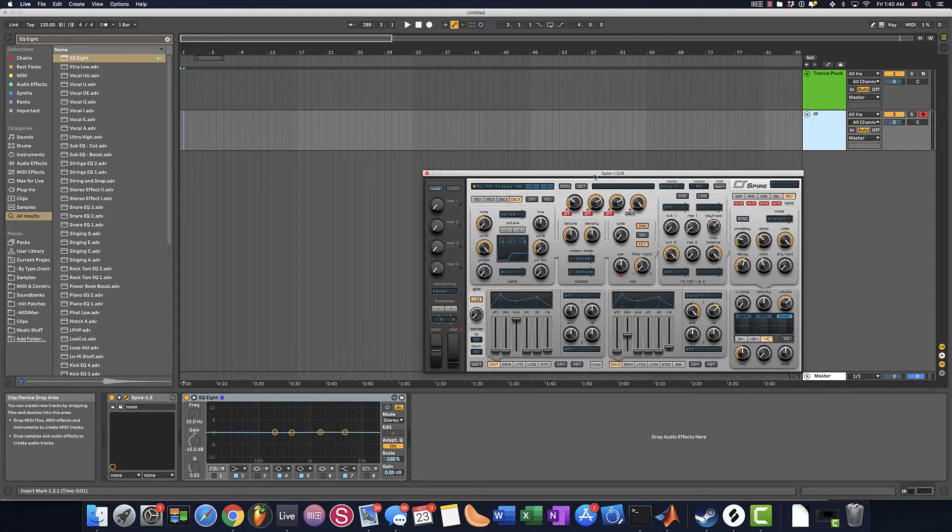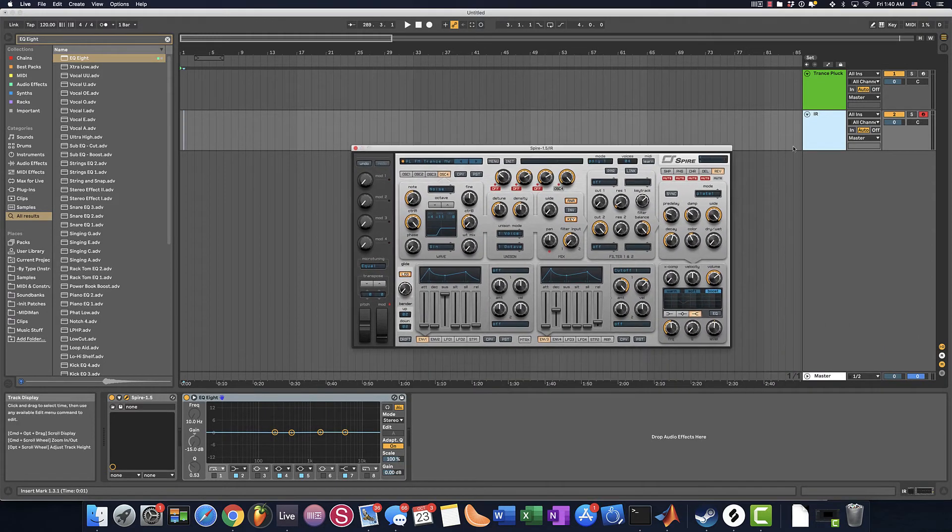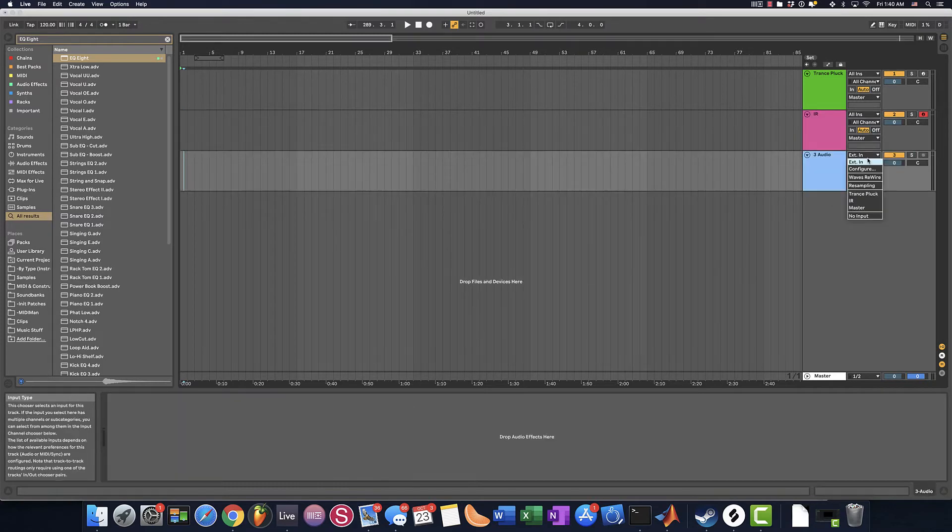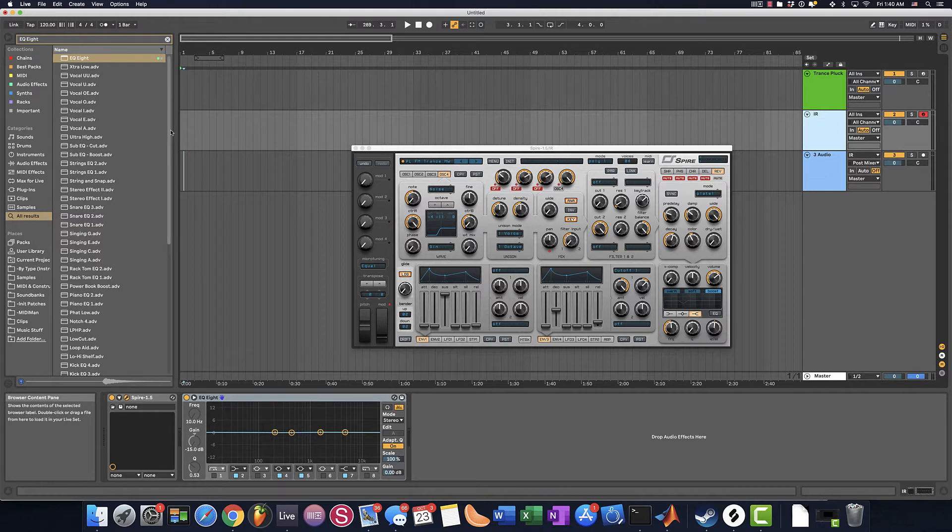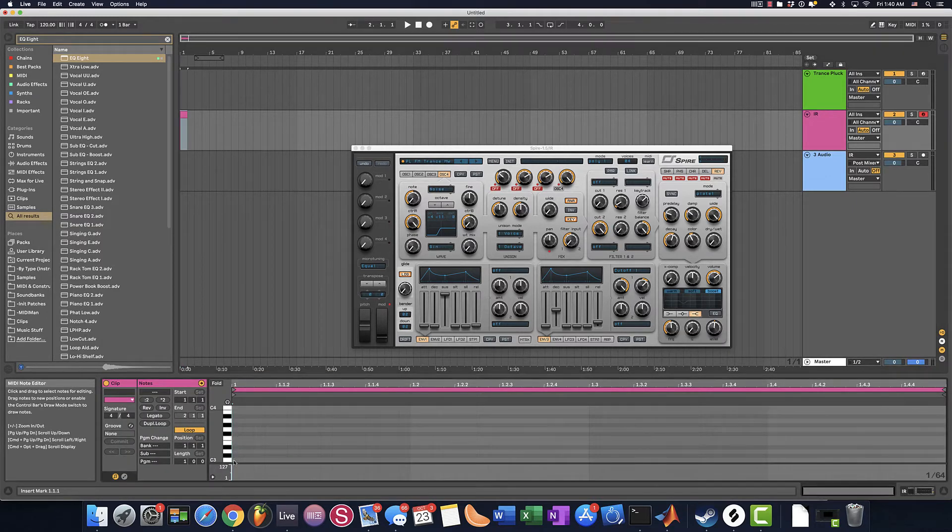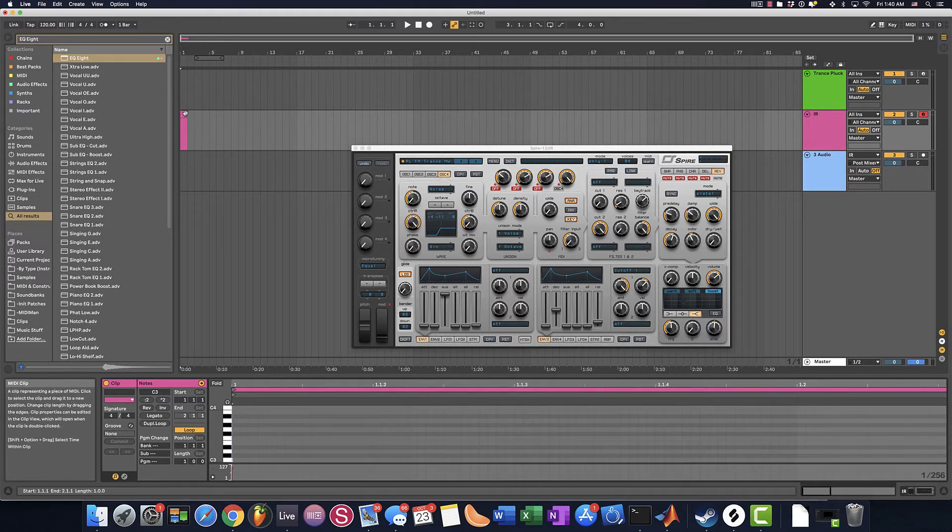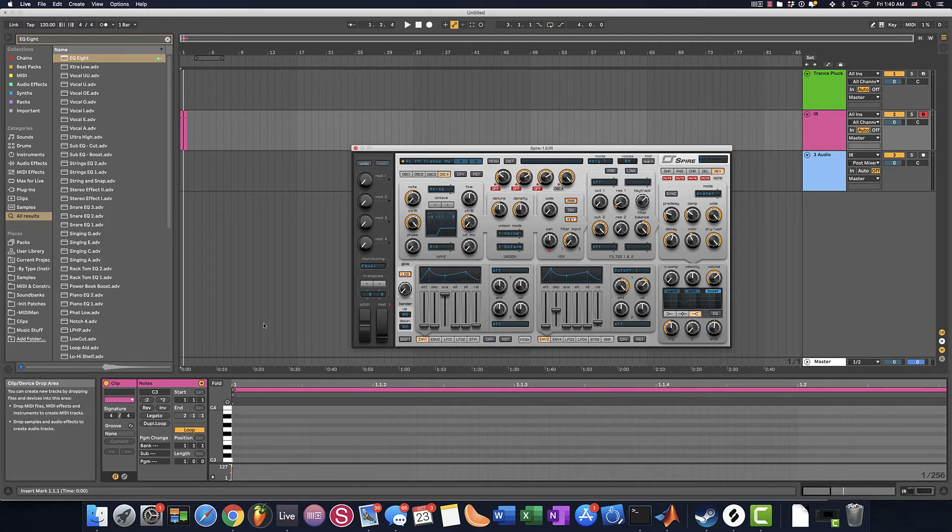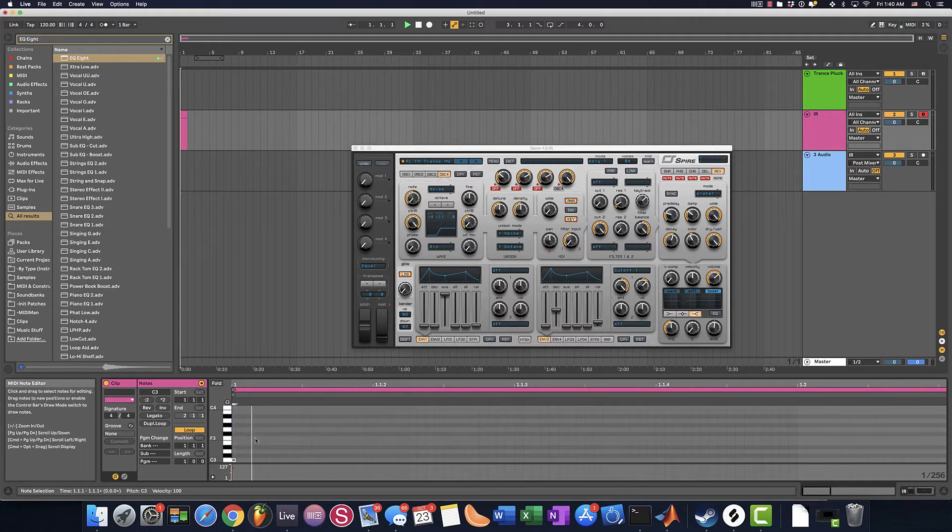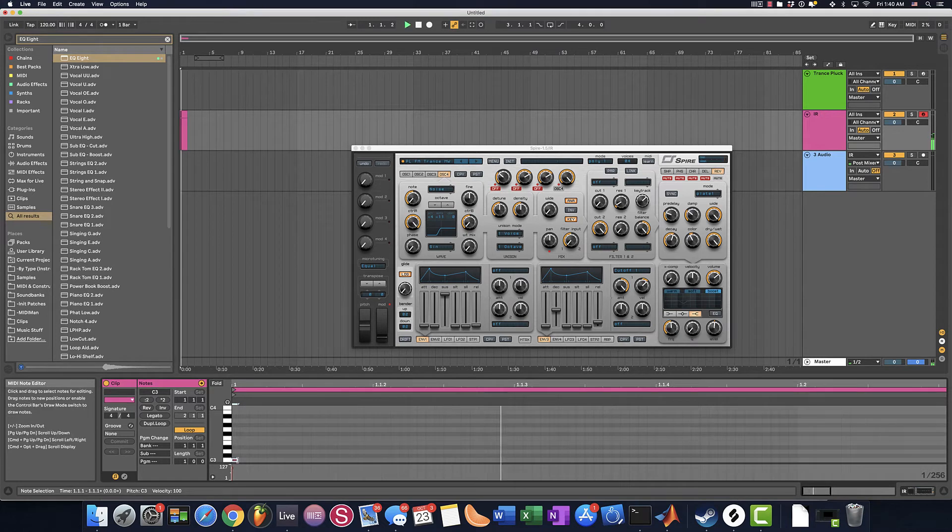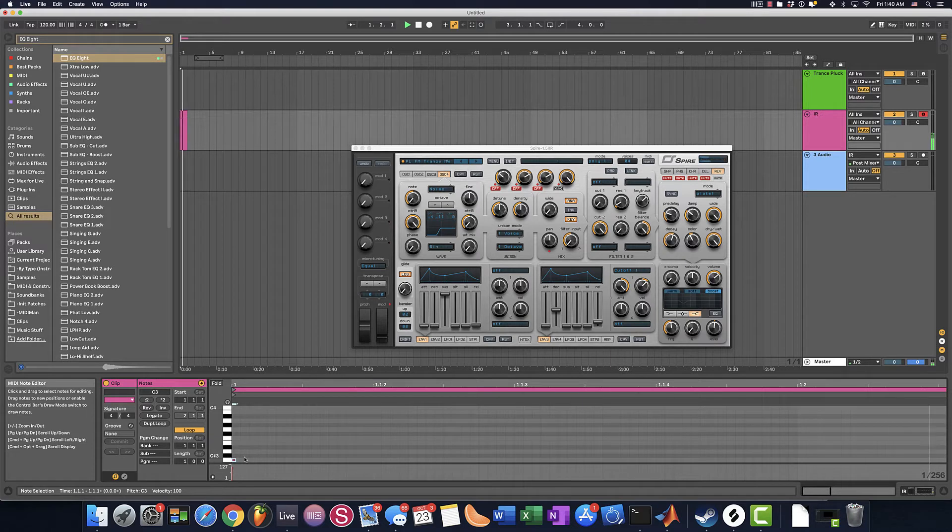But for now, what we need to do is we want to actually record this impulse response. So I'm going to insert a new audio track and make sure it's receiving audio from the impulse response. And I'm going to insert a new MIDI clip where I'm going to try to make an impulse, which is this noise played for as short as possible. So take a listen. And the thing we also need to do is make sure the reverb is 100% wet.